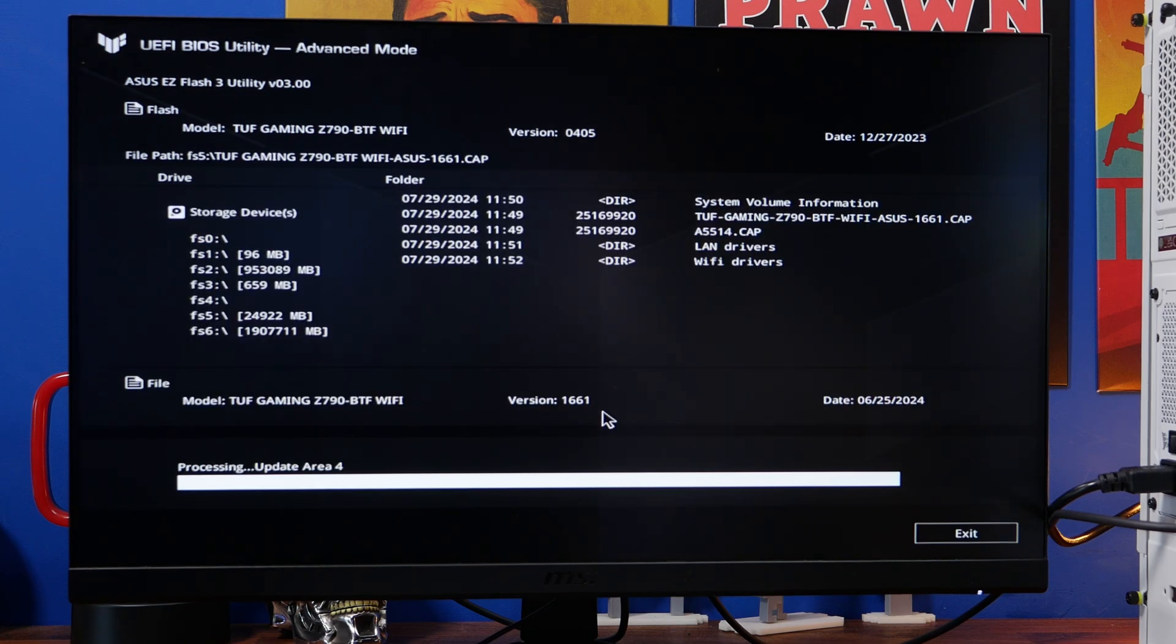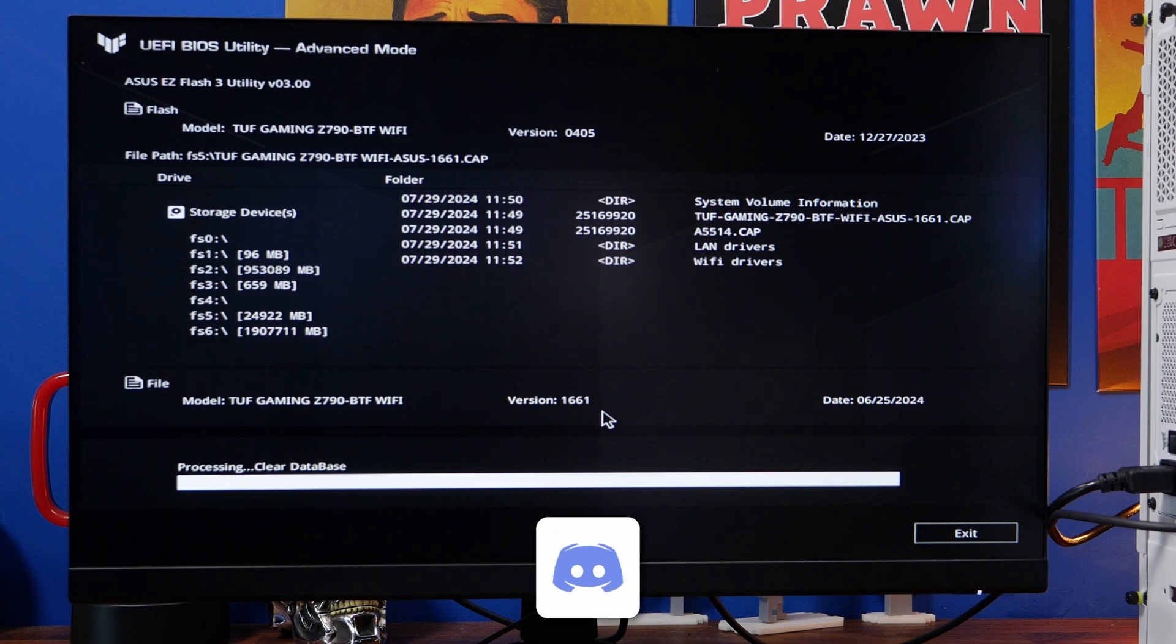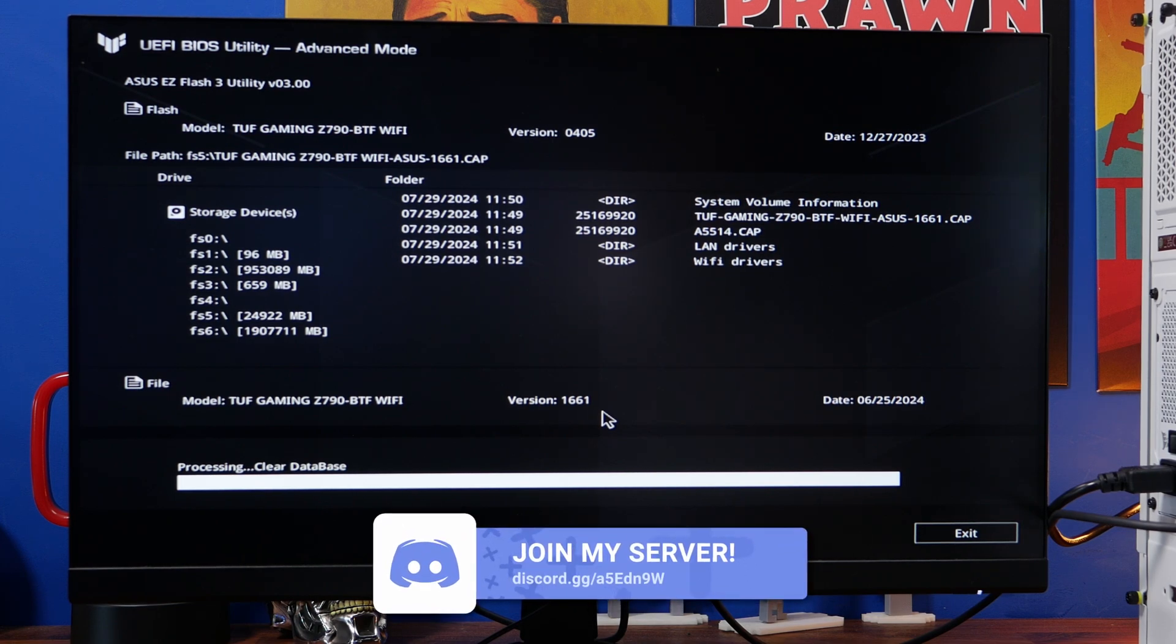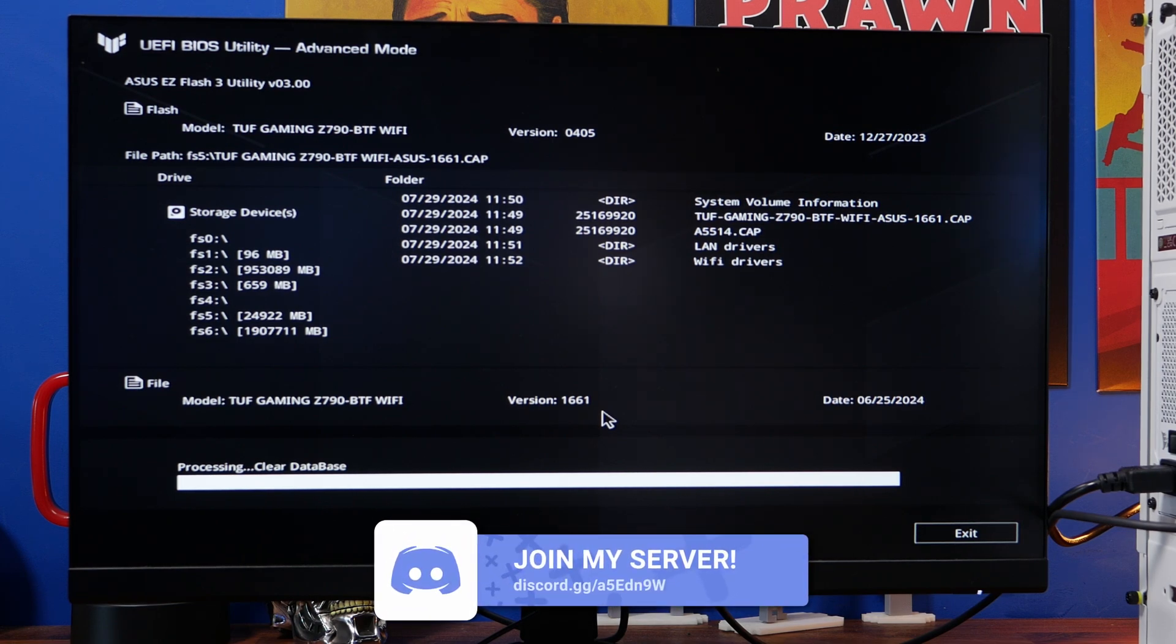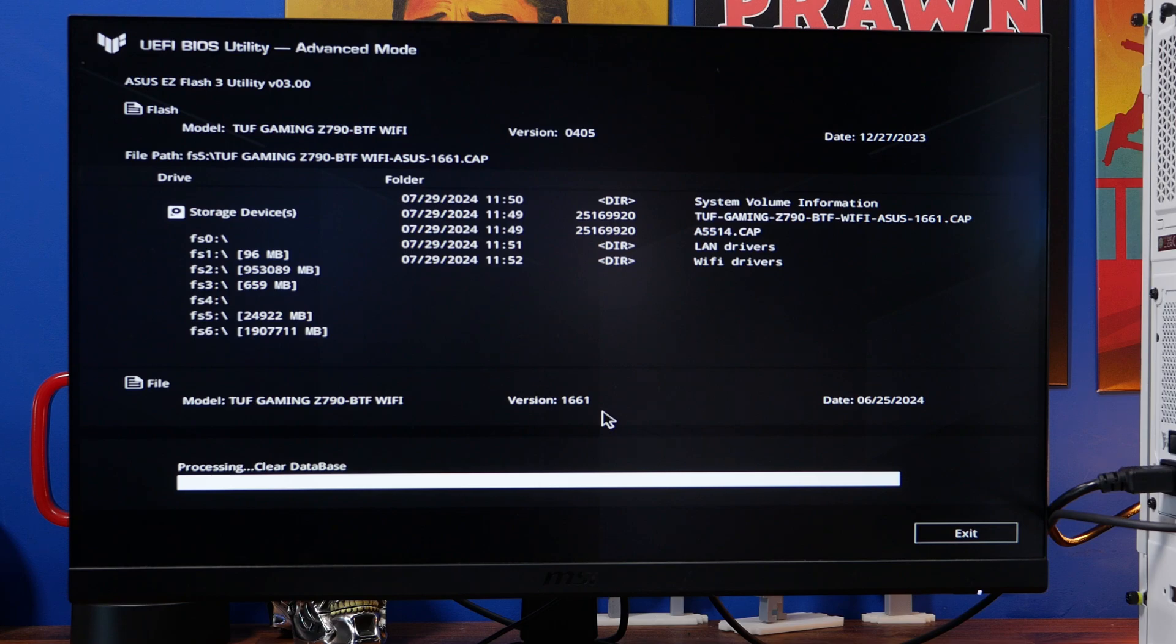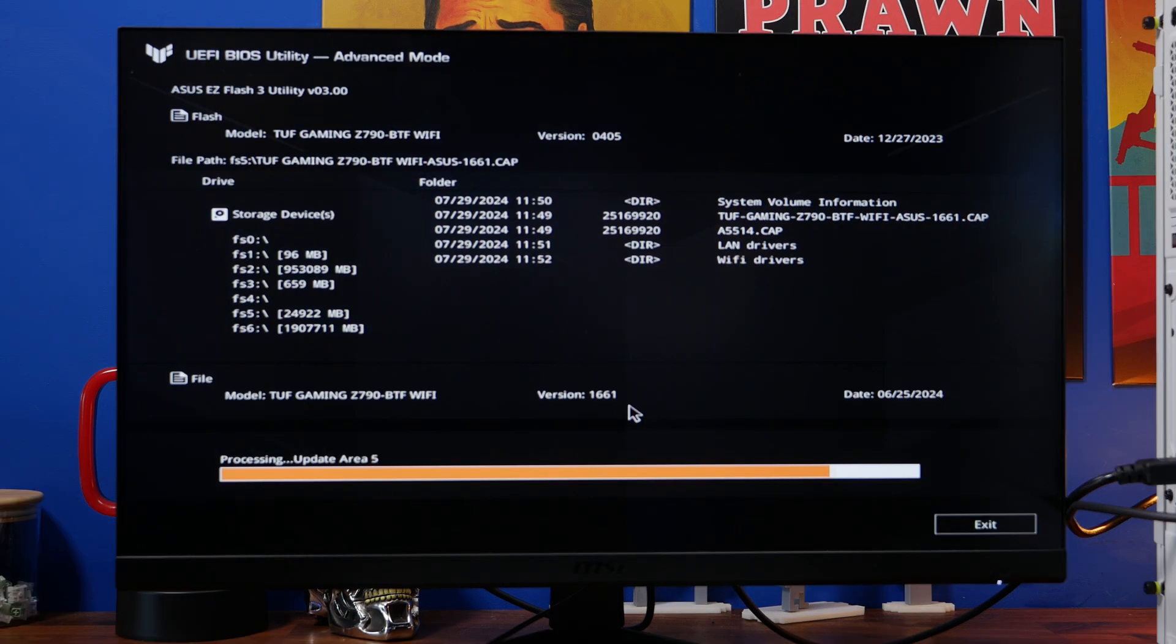Now just bear in mind this will take ages and also it may restart during the process don't panic. Also don't reset it yourself, don't power off at any point while it's doing it just leave it alone. If you do power off in the middle of it it could cause big problems so don't do it just leave it to run.